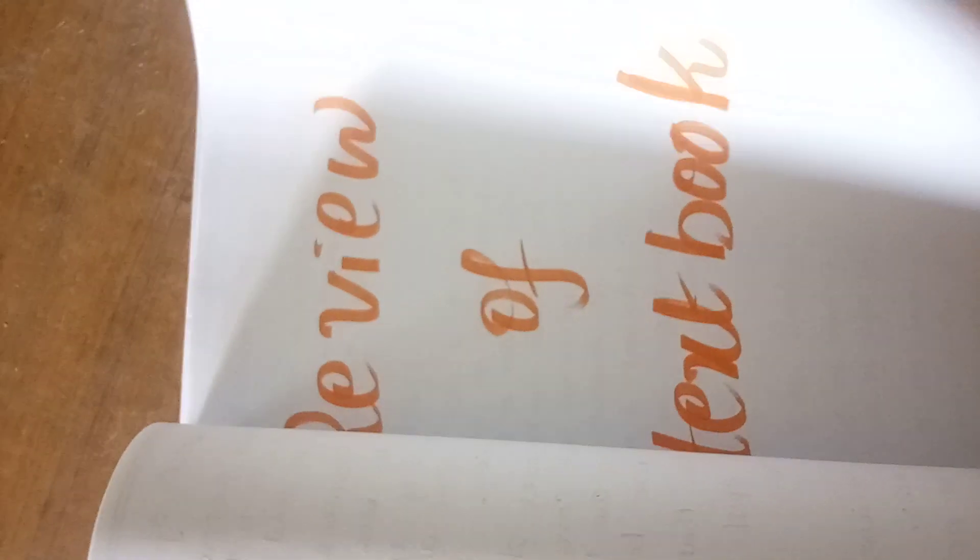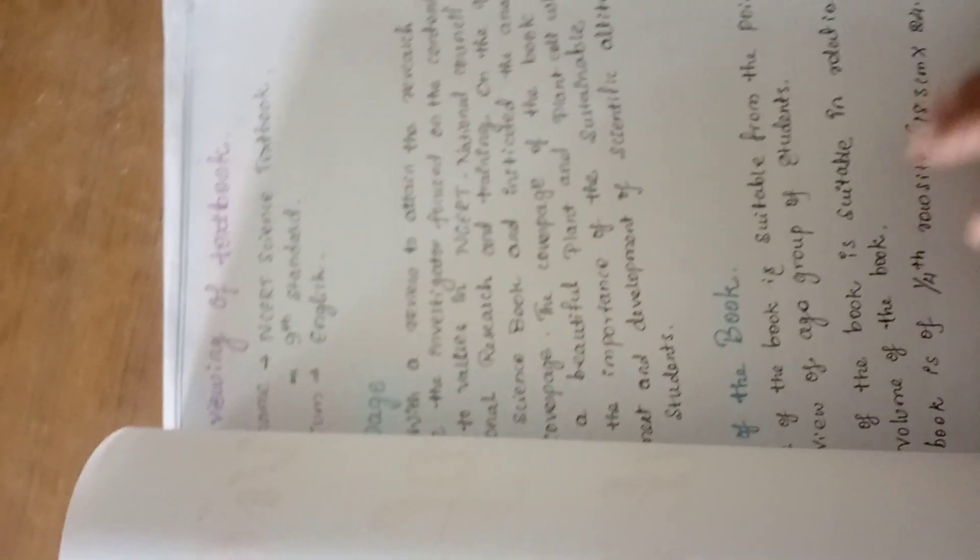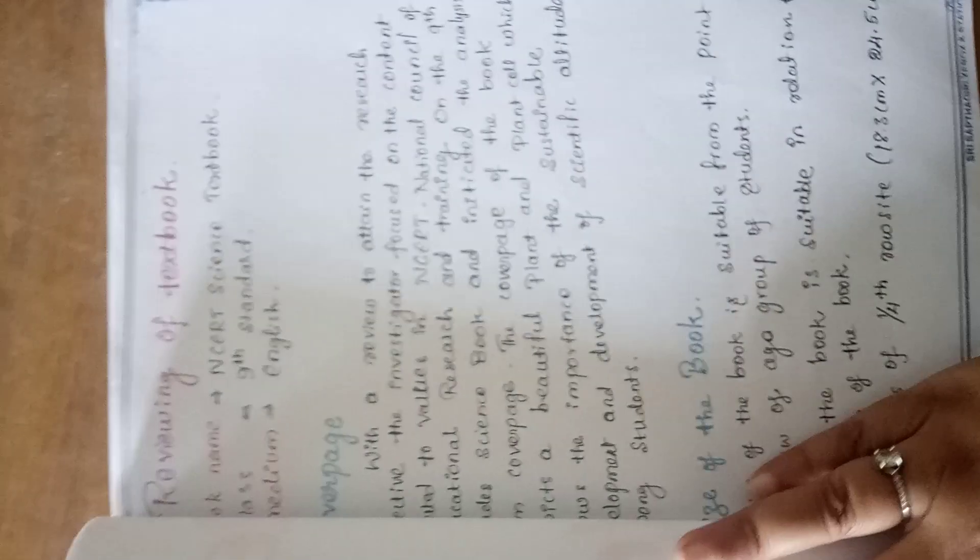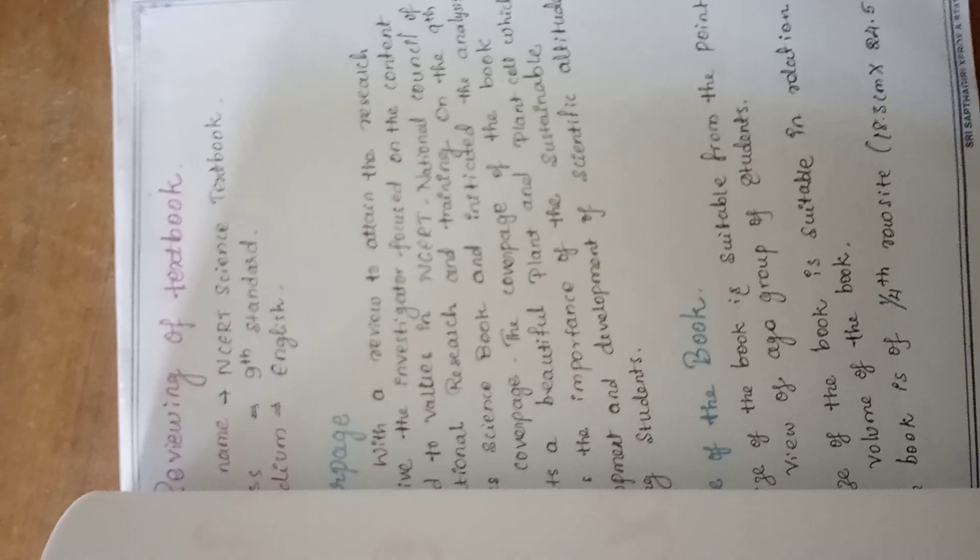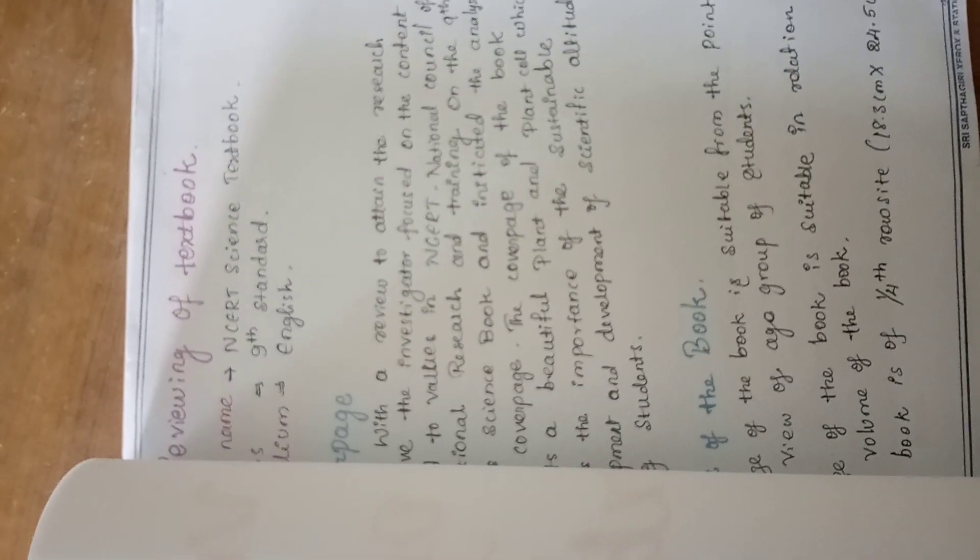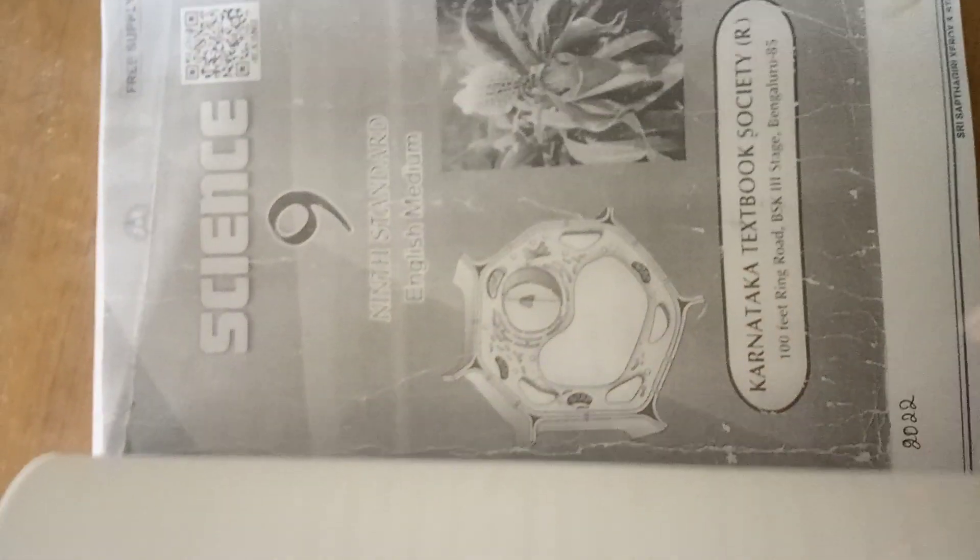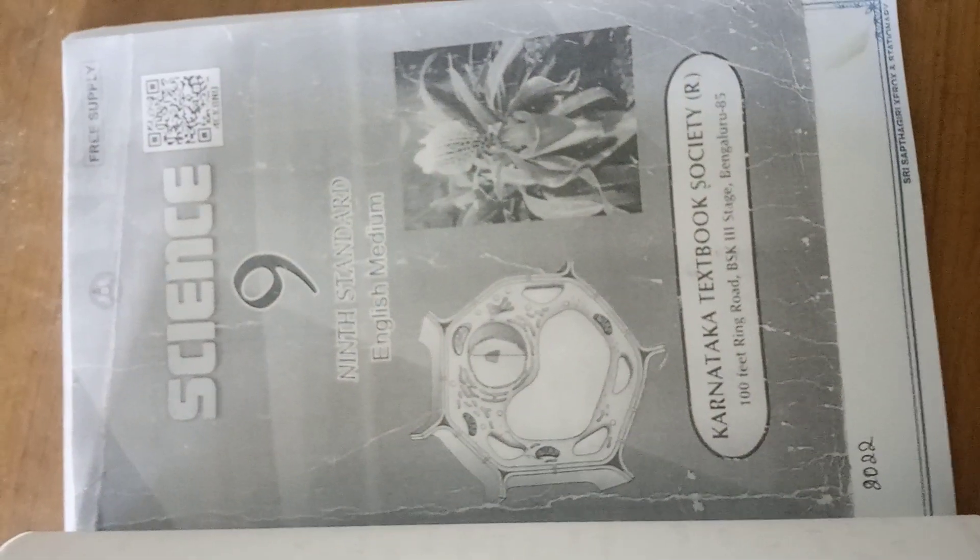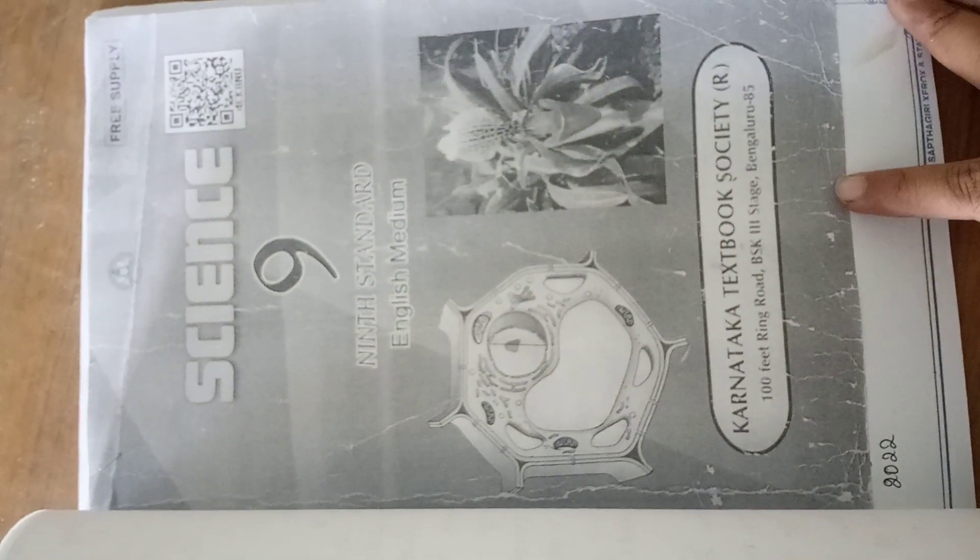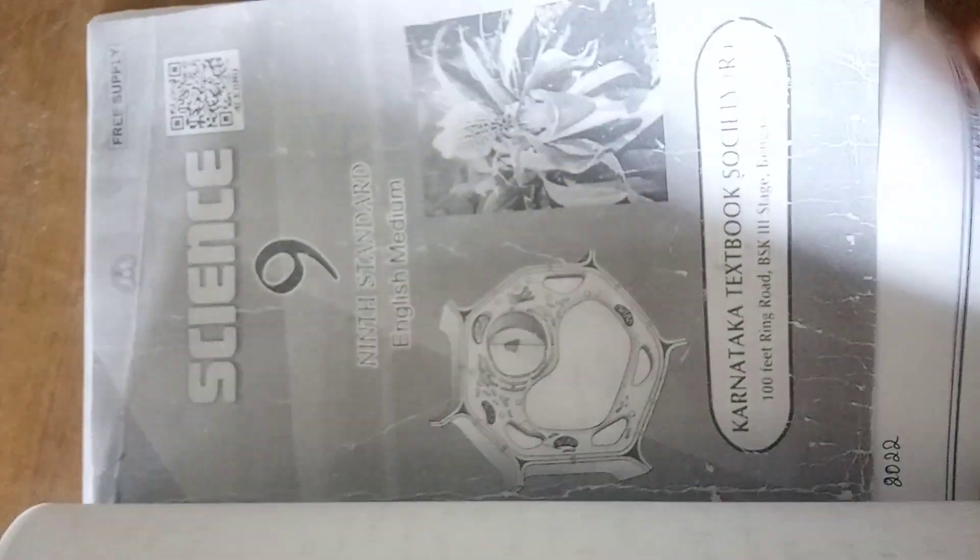Here, I am going to review a textbook of Physical Science topic for 9th Standard Students, which is present in English Medium of NCERT Book. This is the NCERT book from Karnataka Textbook Society.